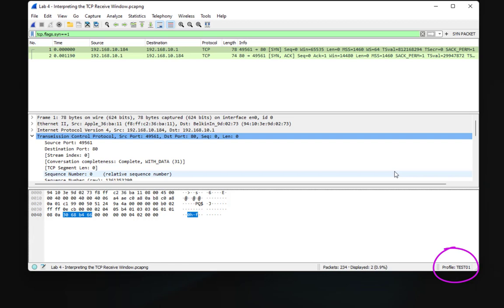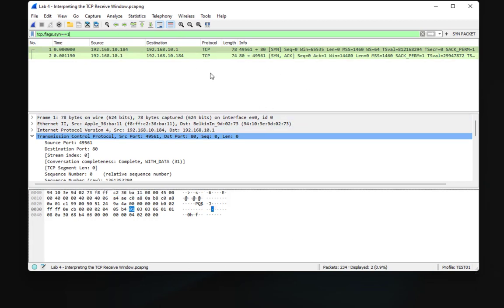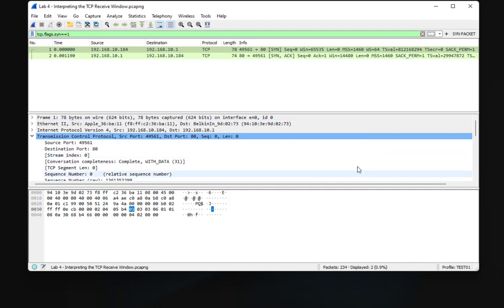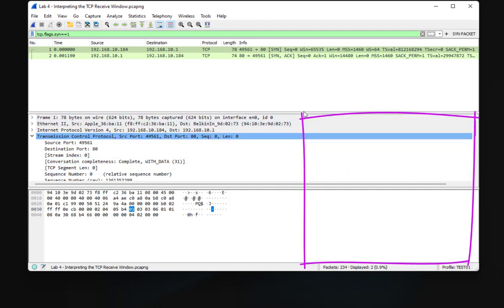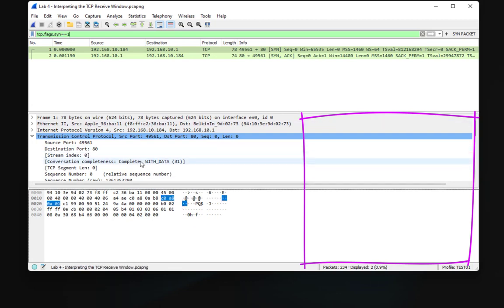You can also change the layout of the Wireshark window. I currently have three panes one after another, and there's a wide white area with no information on the right side. I can change the layout to put two panes next to each other.